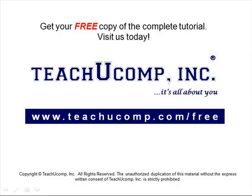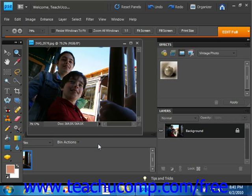Get your free copy of the complete tutorial at www.teachucomp.com forward slash free. Next, we'll look at some of the basic concepts of printing.